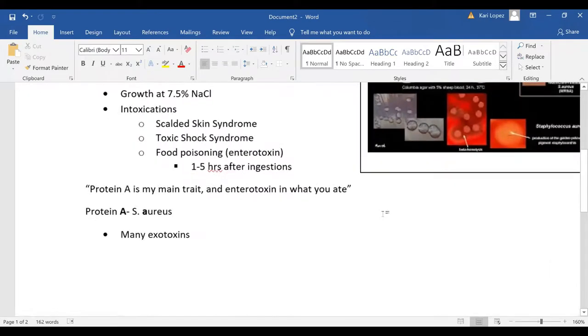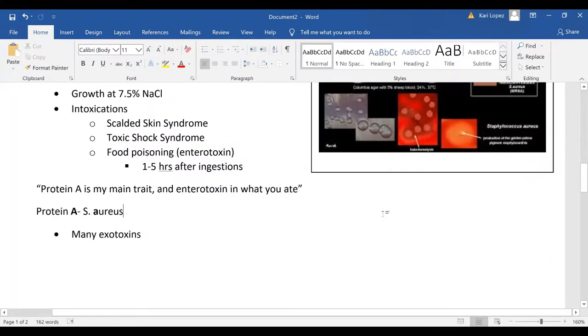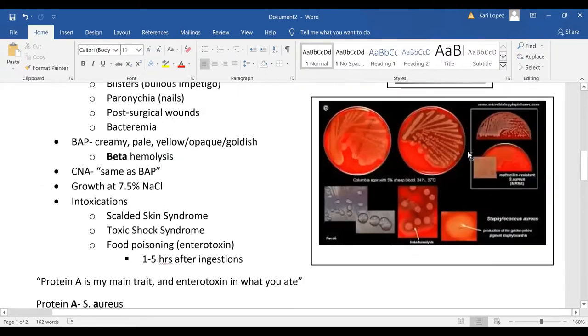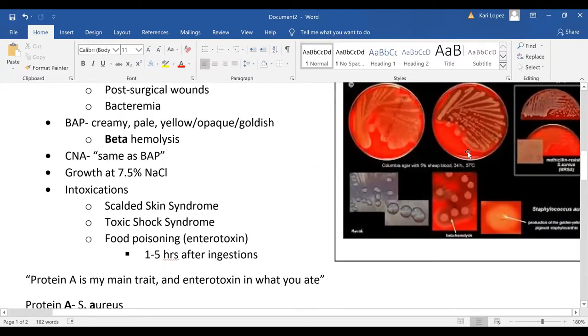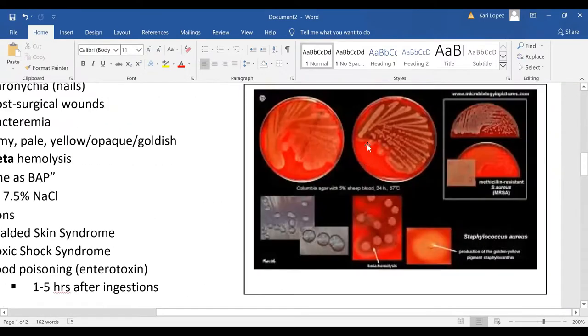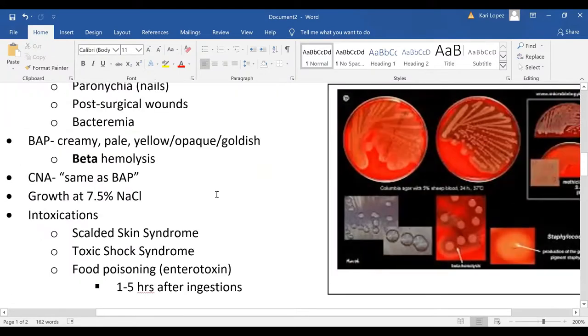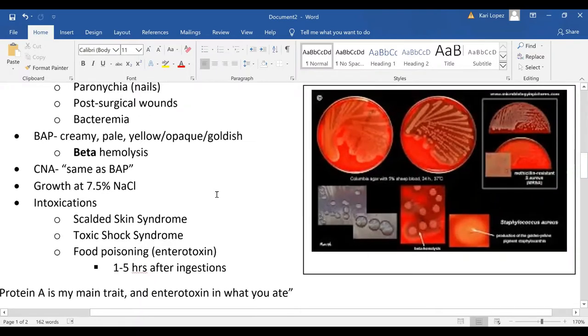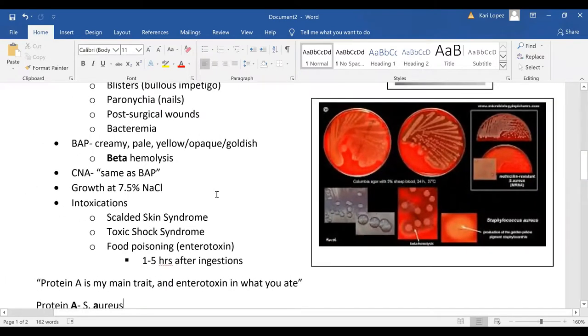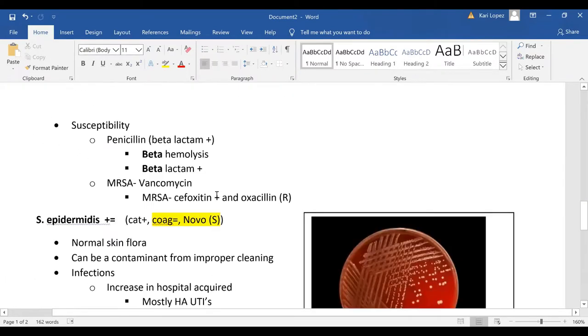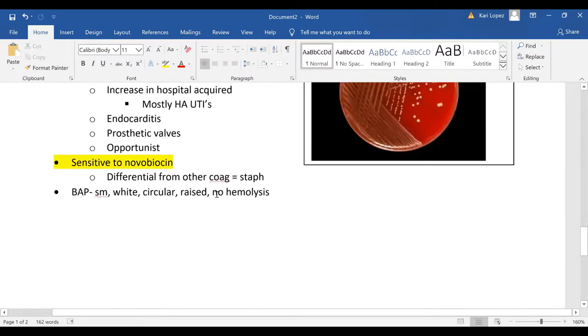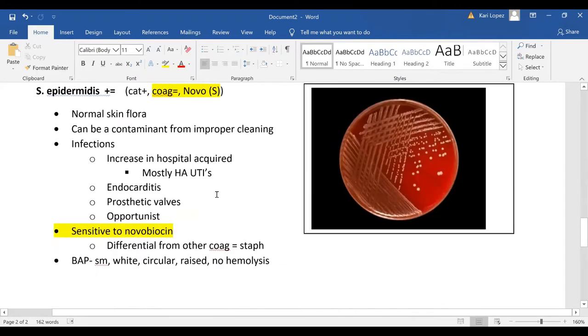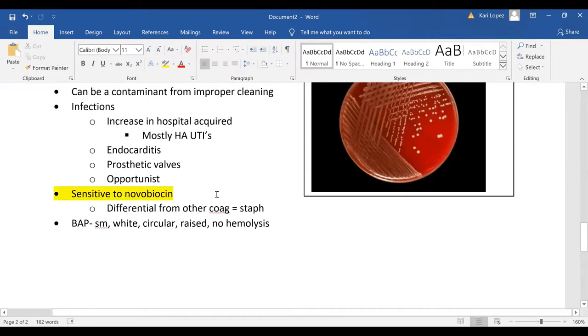It's going to zoom in on this one a little bit. So notice this one's more mucoid and it's got that like creamy color. So you'll notice when you see it staph aureus with that creamy color and then your staph epi is more like whiter and has the smaller round circles.